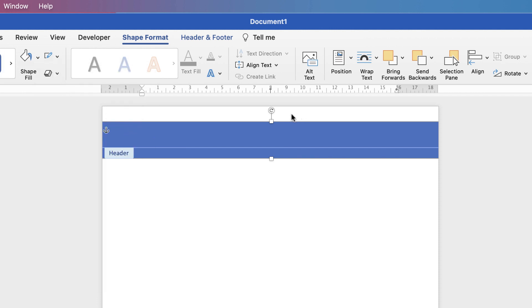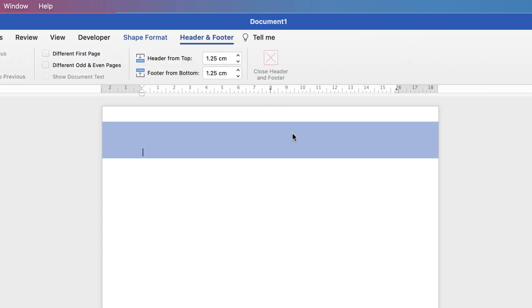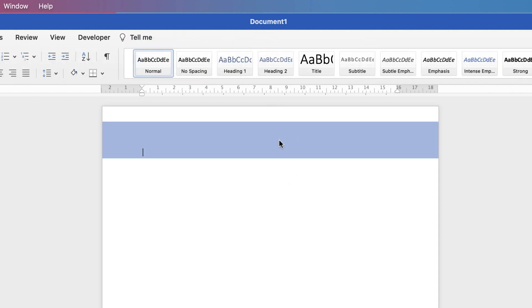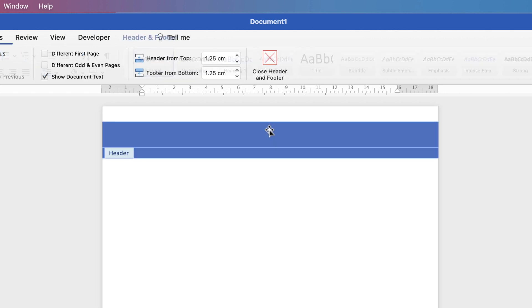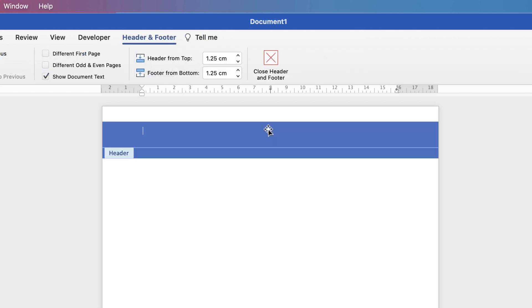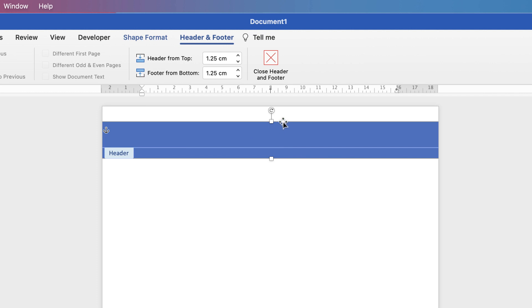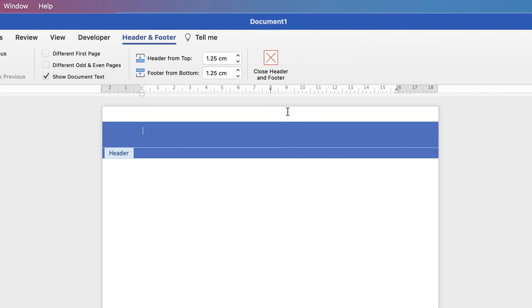When you click off a shape in the headers and footers, clicking down in the main area will just take you out of the headers and footers. Double-click at the top to go back in. To deselect a graphic, click at the top of the header area and you can deselect the graphic.